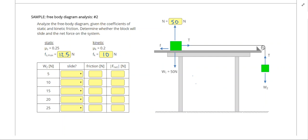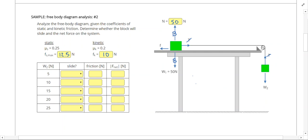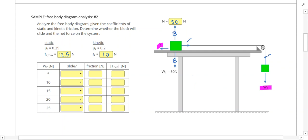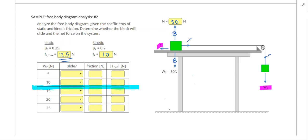Looking at the system as a whole, the tensions are internal forces so we can ignore them. The two 50 newton horizontal forces are also balancing each other. So the two forces we're really comparing are the friction on the box and the weight of the hanging box. If the weight of box 2 exceeds 12.5 newtons, friction won't be big enough to prevent sliding.